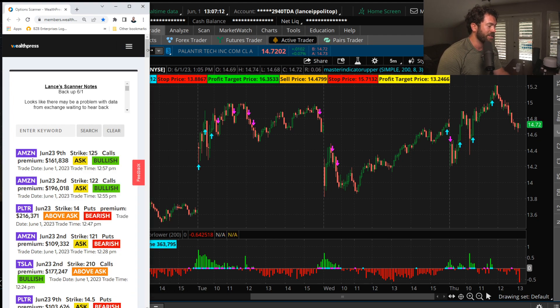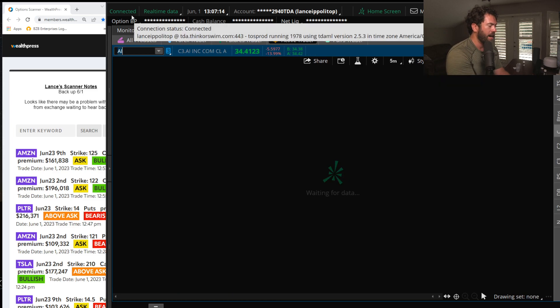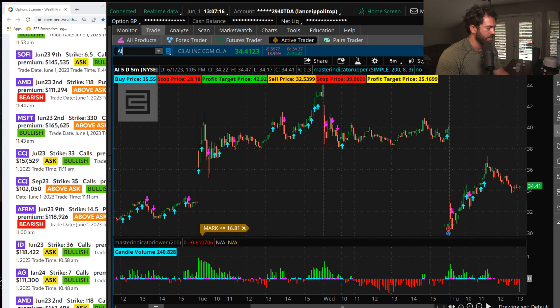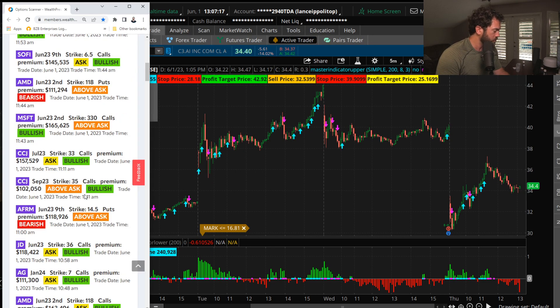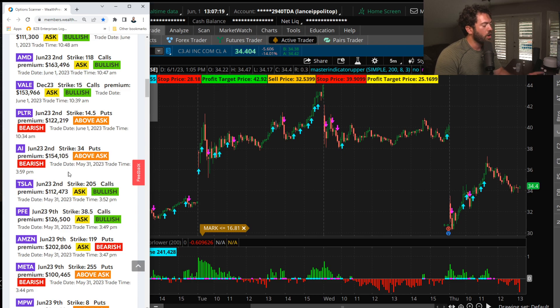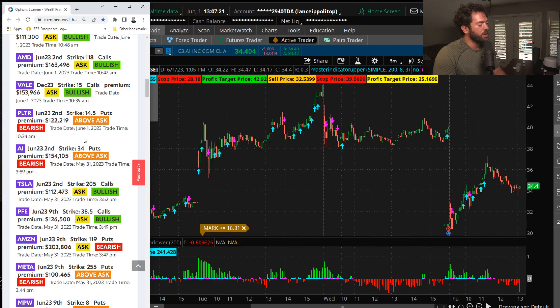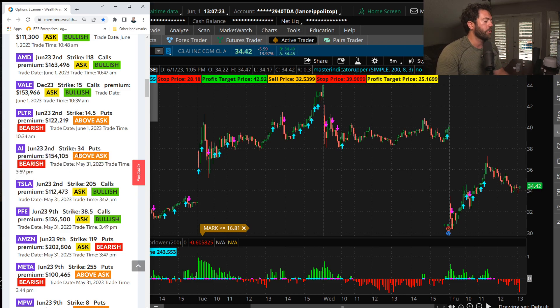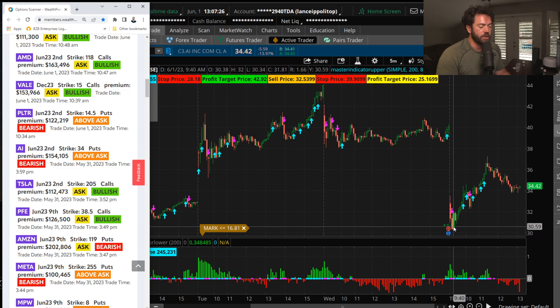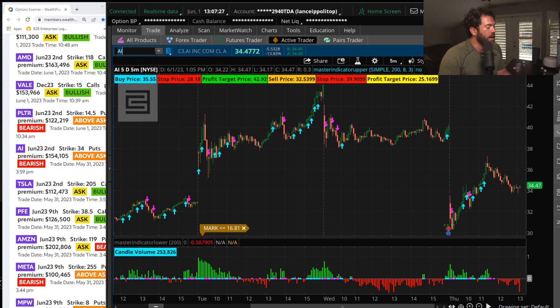Hold on, you want to see something crazy? Because AI, Palantir, they're all in the same kind of camp. We saw some AI puts, the weekly 34 puts, one minute before the closing bell. And you can see this morning, shares were about $30.50.